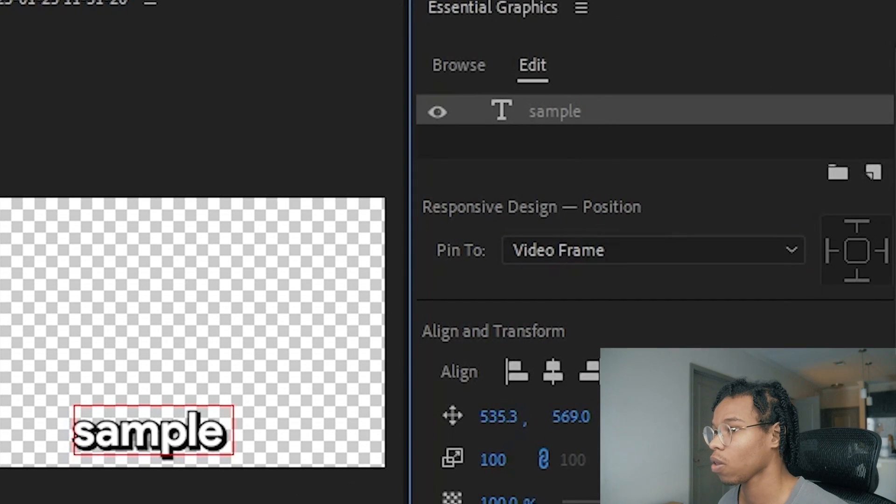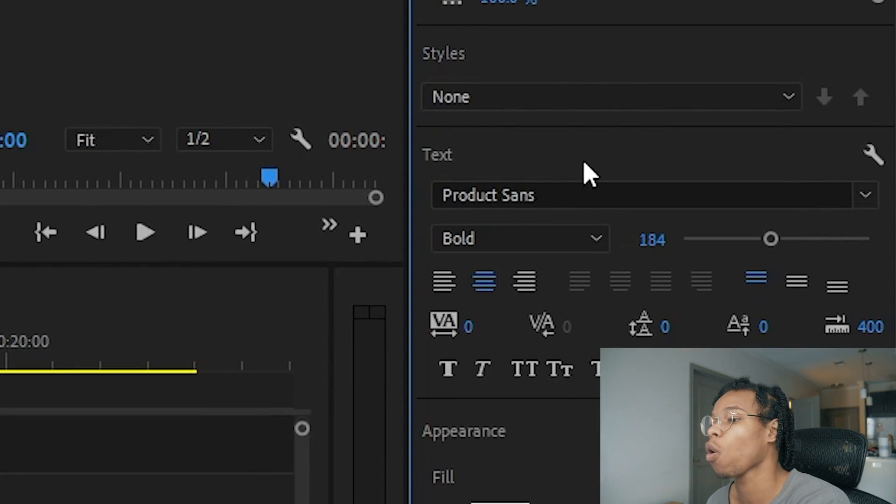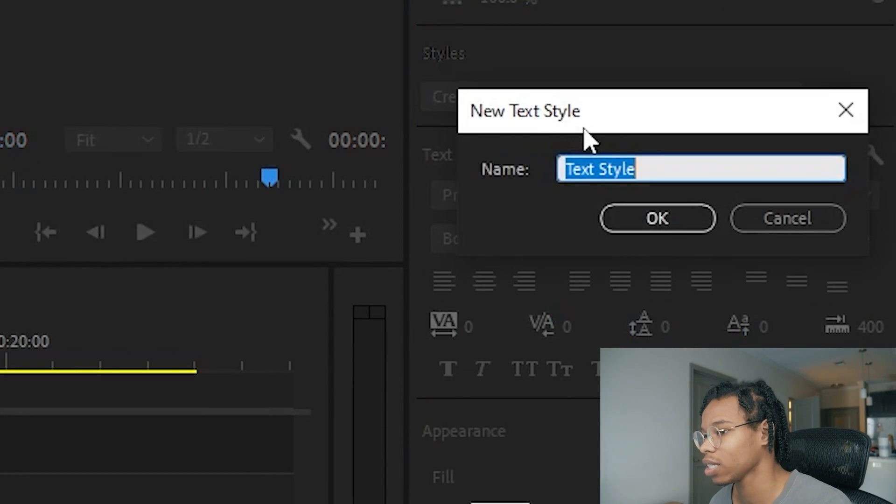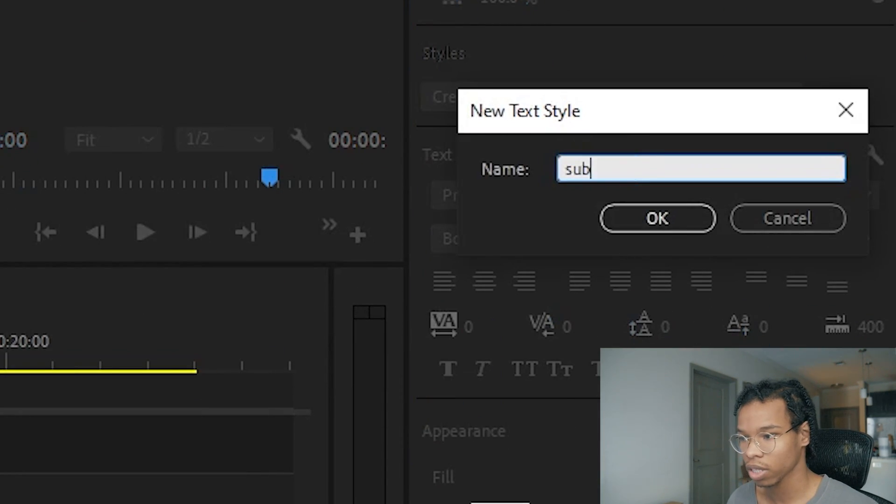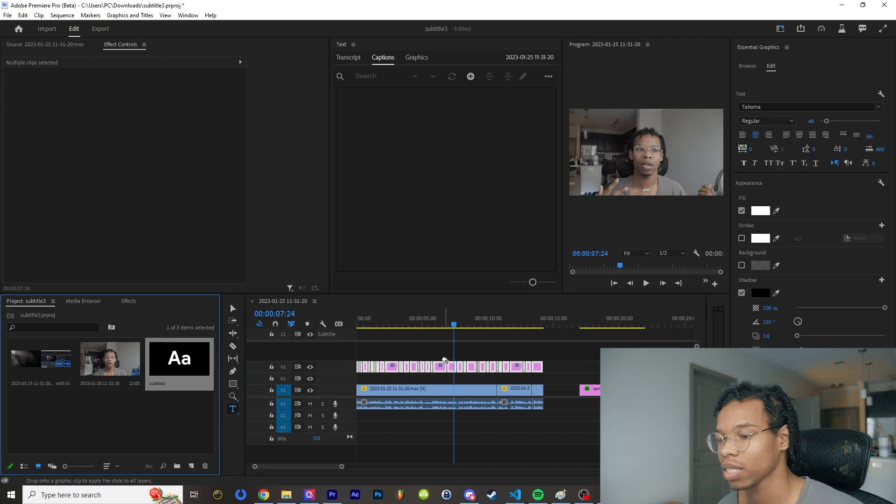Now I'm going to go over to the Essential Graphics panel. I'm going to click my text and then I'm going to go over to Styles and click create style. I'm going to call this subtitle one, and then I'm going to select all these clips and add my style from the project panel onto it. Perfect.